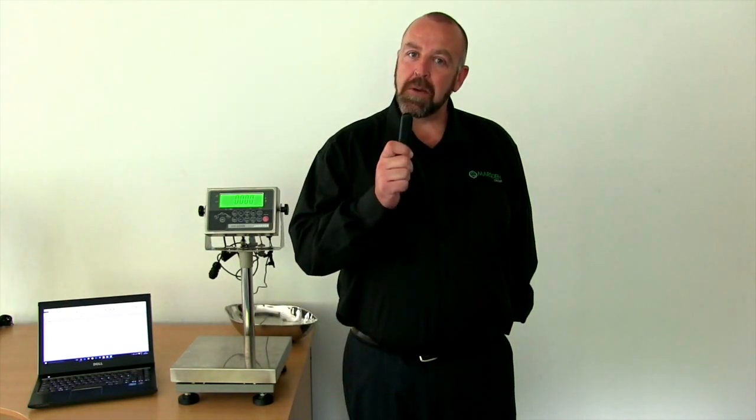Hi, I'm Des McCuller. I'm here at the Marsden factory in Rotherham to show you the Marsden Wireless U-Key.